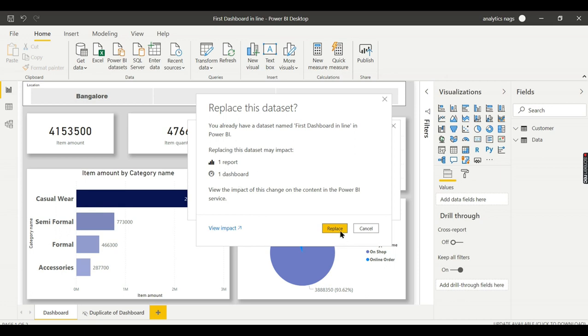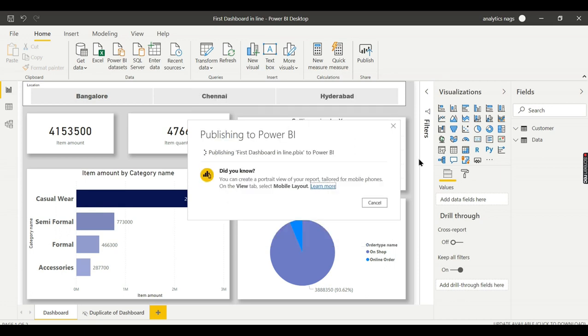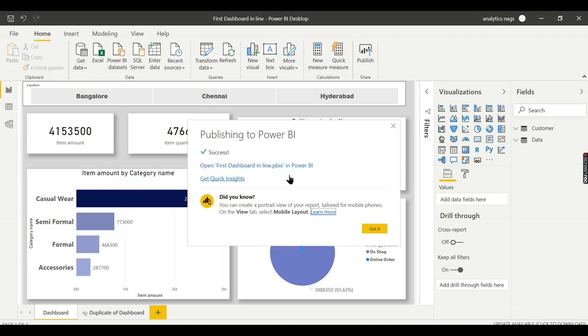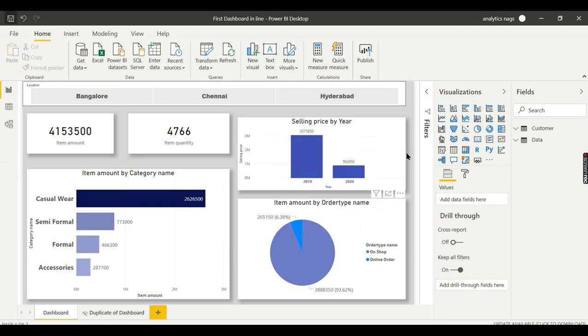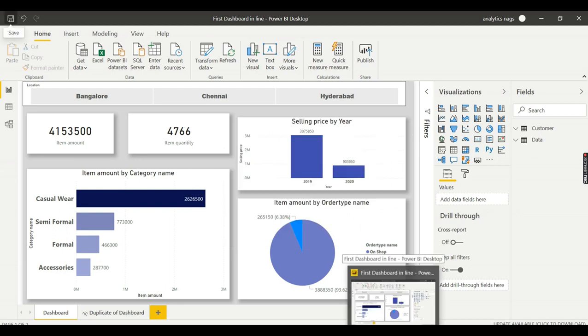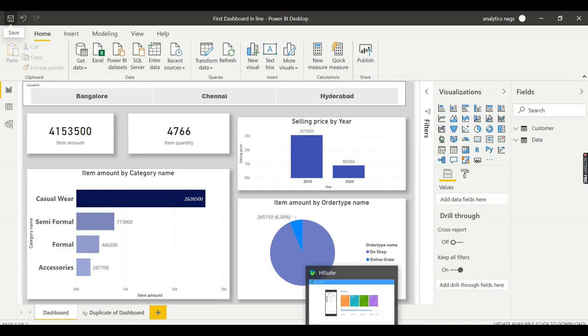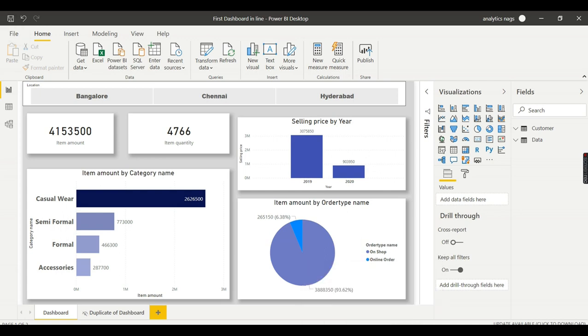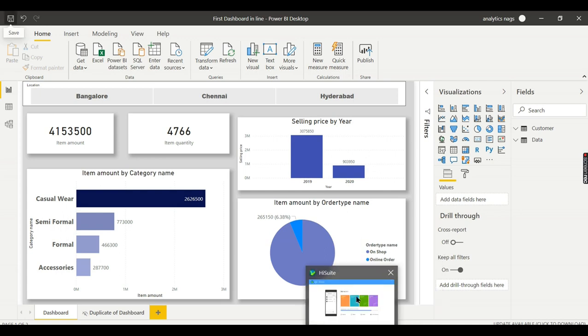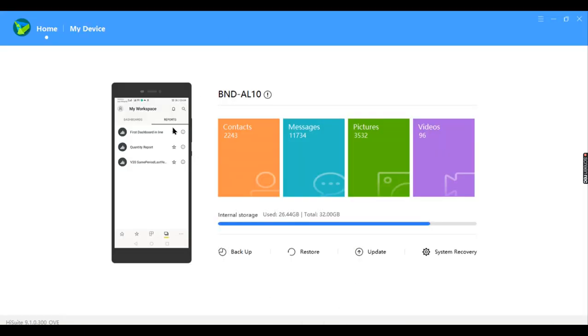It's saying replace. Yes, it has to replace. It says you can create a portrait view of report tailor with mobile phones view tab. Yes, just now we did it. That's okay. Now let us see it in our mobile. That will take a couple of minutes. Let's try to refresh and see.